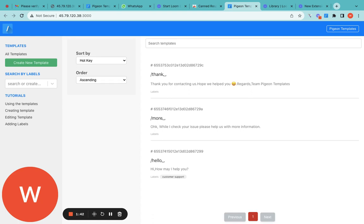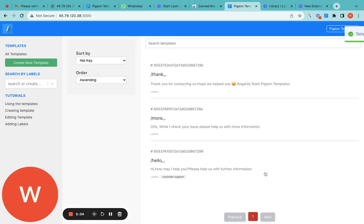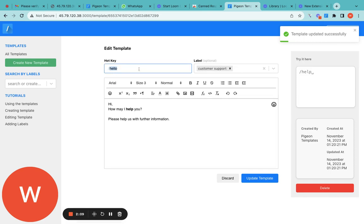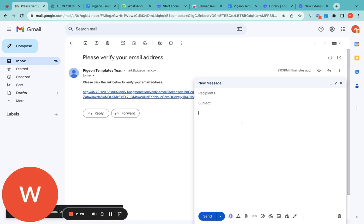Your first reply might be 'Hi, how may I help you?' or 'Please help us with further information.' You can update the template with that message. The shortcut key here is 'hello' and how to use it is: type slash, then the keyword, then press the space bar as the hot key. We'll try it in Gmail right now — suppose you are writing a new email or replying to one.